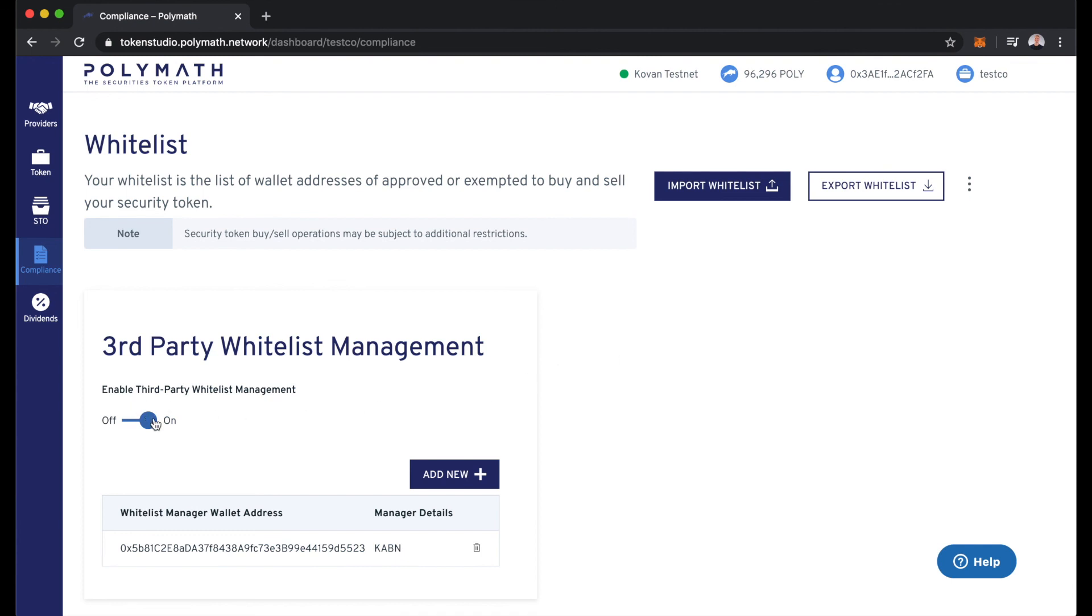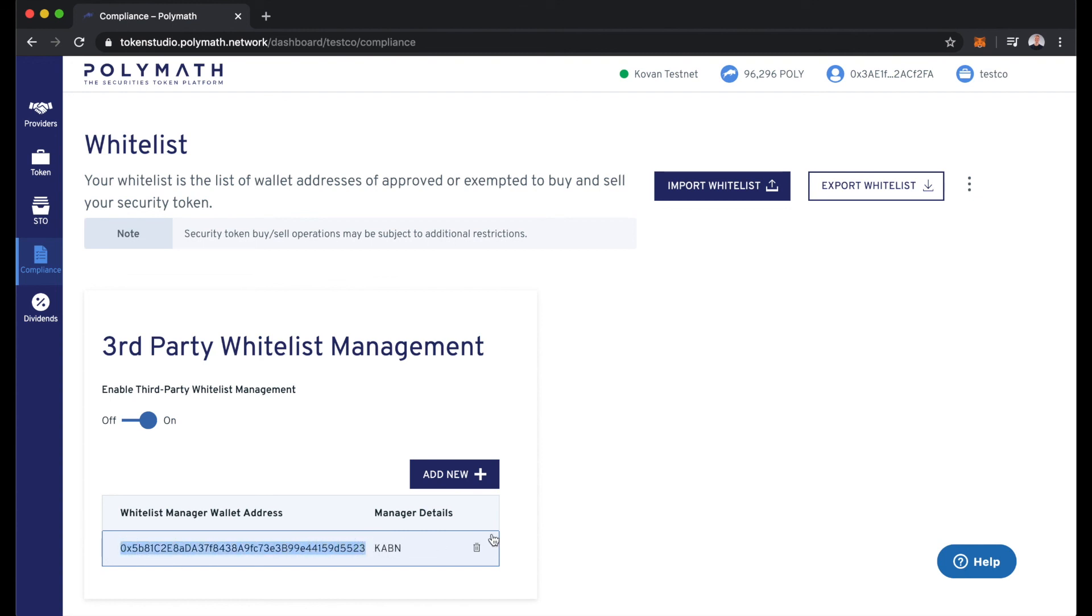You can see here we've toggled this on to enable third party whitelist management. The TestCo security token issuer has added Cabin here as a third party whitelist manager. You can see here this is Cabin's whitelist manager wallet address and the TestCo issuer did that previously.